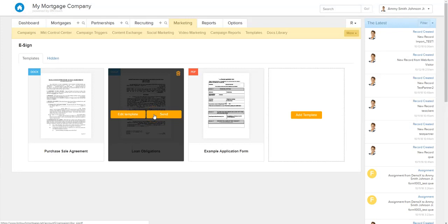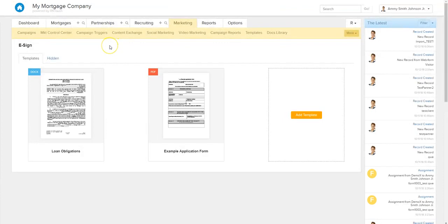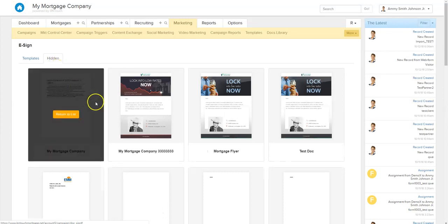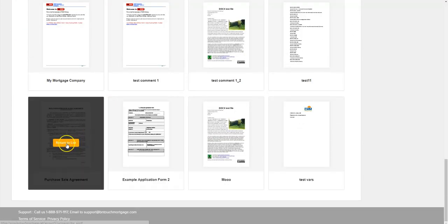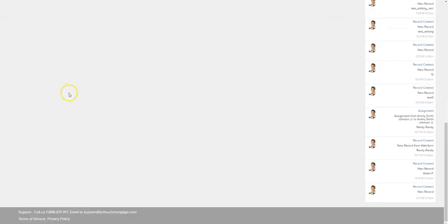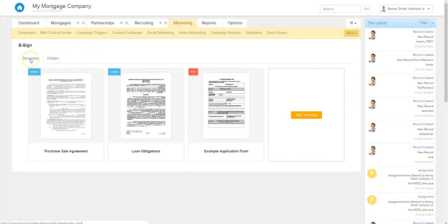And then there's a send button, which will send this to your borrowers. Up here in the top right, there's a little trash can button. If you click that, this won't actually delete it forever — it will just hide it from your list. You'll see there's a tab for hidden, and all the documents you've deleted are put into that section. If you delete anything by accident, you'll be able to easily return it back to the library with the return to list button, and that'll add it right back to your templates.